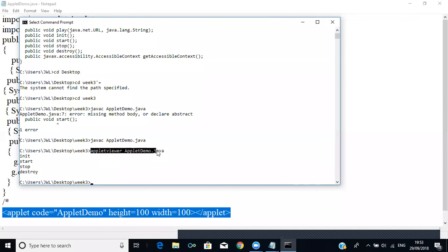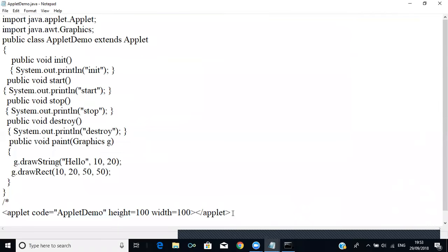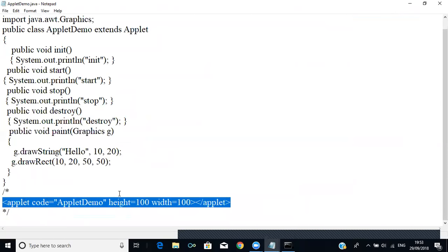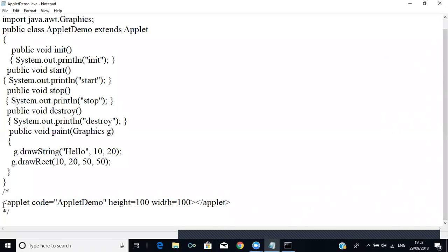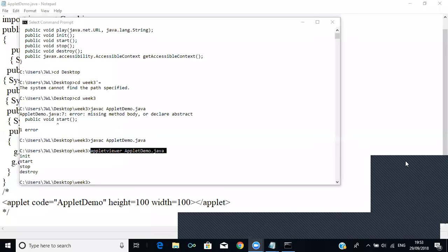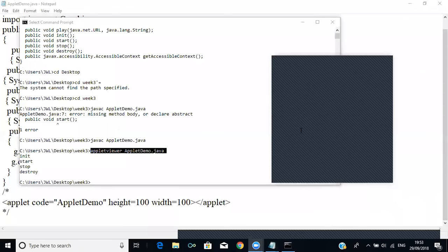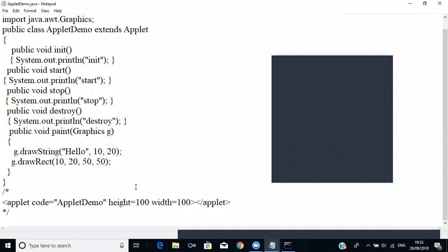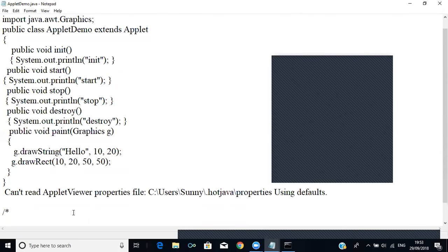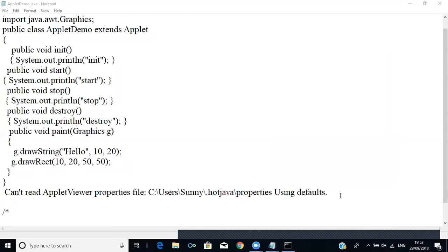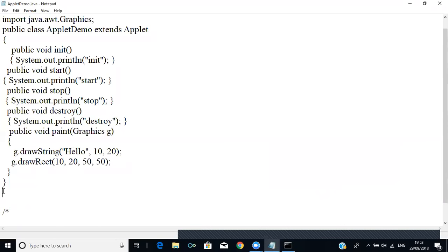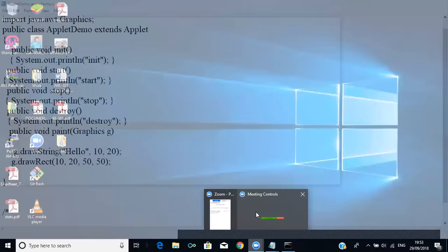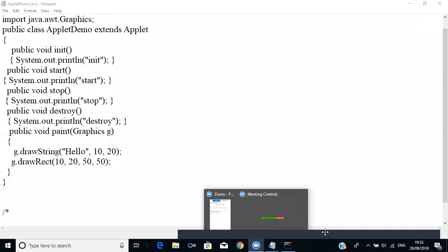To execute the applet we must use: appletviewer AppletDemo.java. If you omit this and use 'java', it will not display the applet. Note that when you execute an applet for the first time it may give an error like 'cannot read appletviewer.properties' — when you execute it a second time it will work fine.